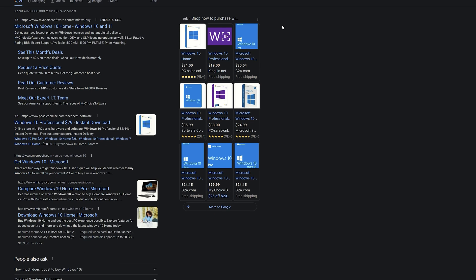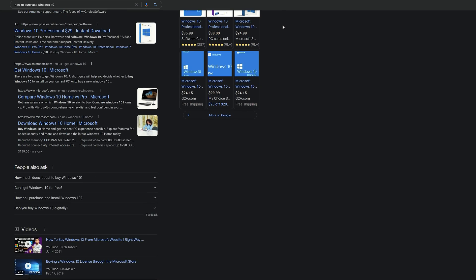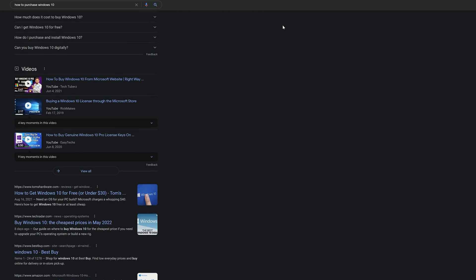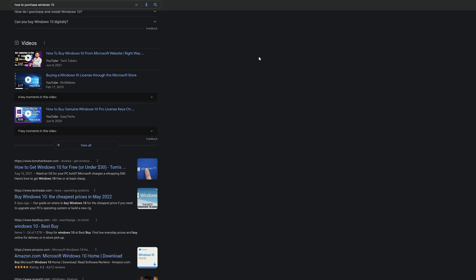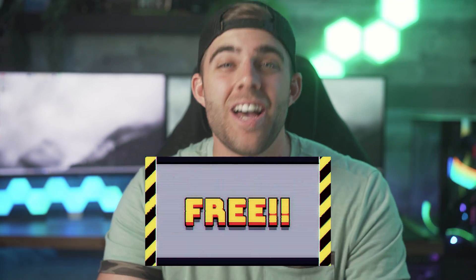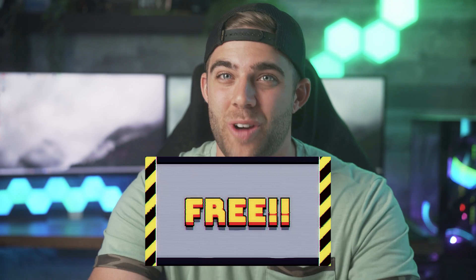Now, if you already have a Windows 10 activation code, you can just go ahead and skip this part and go to the installation part of the video by using the timestamps in the link below. But if you're someone who clicked on this video because you want to find out how to get it for extremely cheap or even free, go ahead and stick around.